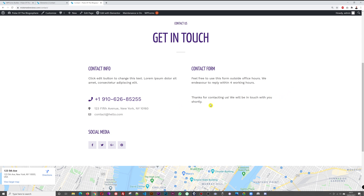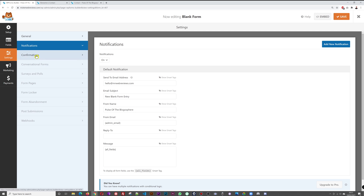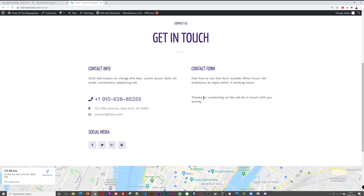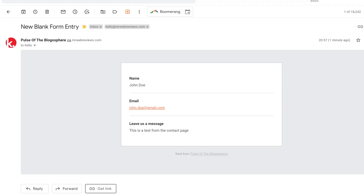The message has been sent and a confirmation message appears: 'Thanks for contacting us, we will be in touch with you shortly.' To customize this message, go to Confirmations in the form settings, edit the text, and click Save. Checking the mailbox, the received email shows: Name — John Doe, email — john.doe@gmail.com, and the message — 'This is a test from the contact page.' Very neat and simple.